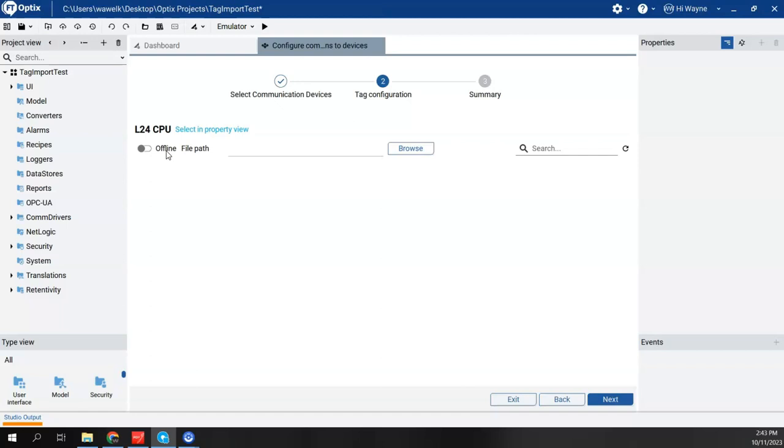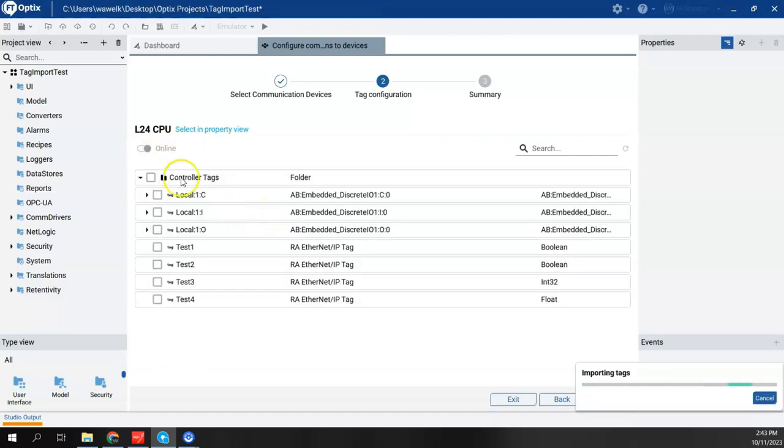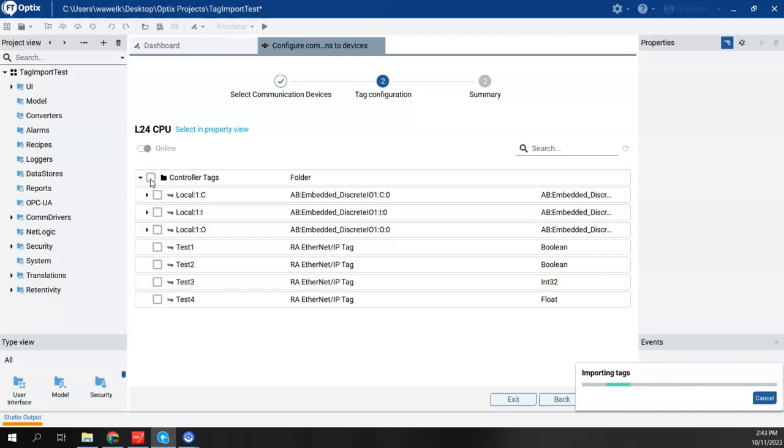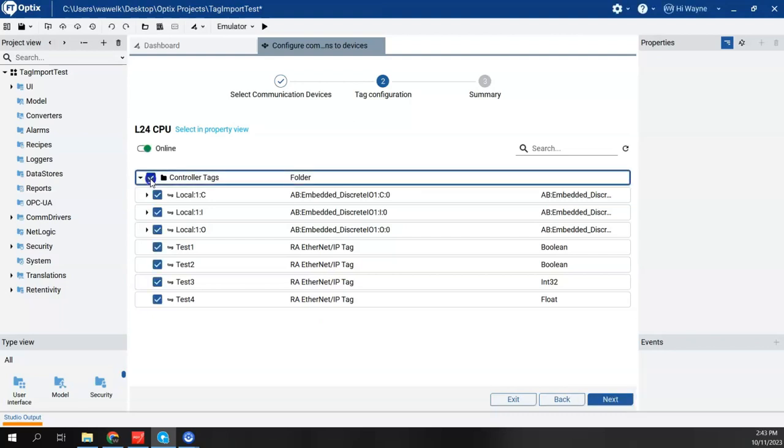Now I have two options to do my tag importing. I can do offline which I can point to the ACD file, or I can do online. To prove out the route is done properly here, I'd like to do online. So I chose online, it was able to go onto the network and connect to the controller and see the tags that are inside of it. Prior to starting this video, I'd made a few simple tags here, test one, two, three, and four, as well as the local IO tags that are already created there. Basically, simply typing in that route, I was able to find those tags with just giving it the IP address.